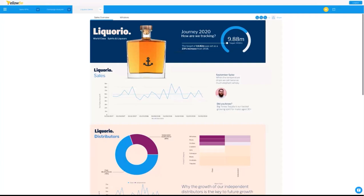Hi, everybody. Welcome to this Ask Me Anything on Yellowfin white labeling. We are trying something a little bit different today — instead of walking through PowerPoint slides on the product, we thought we would give you a chance to come up with questions. The format is: I'll talk about the product for a bit, specifically around white labeling features, and then turn it over to you for questions.